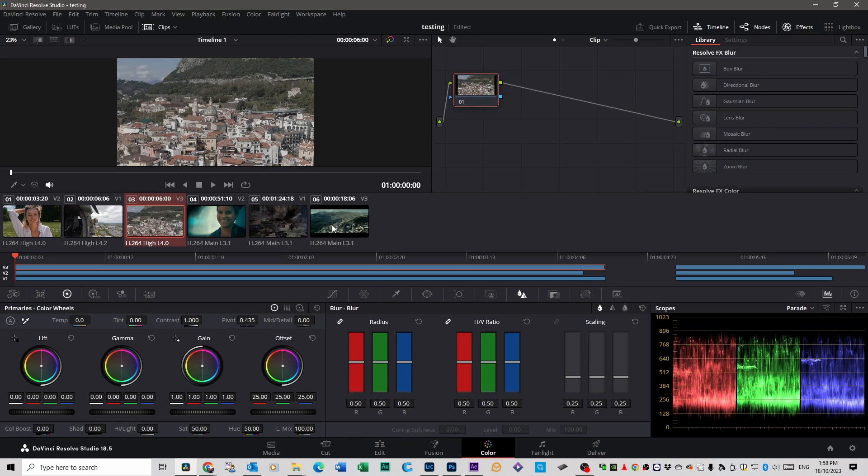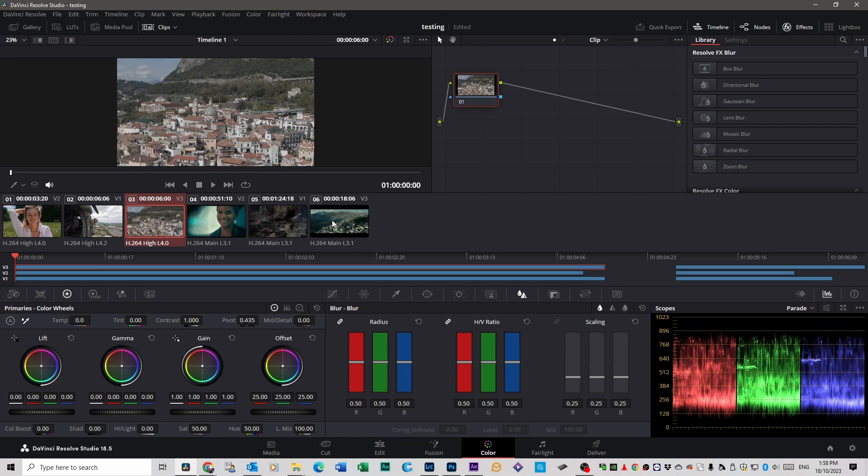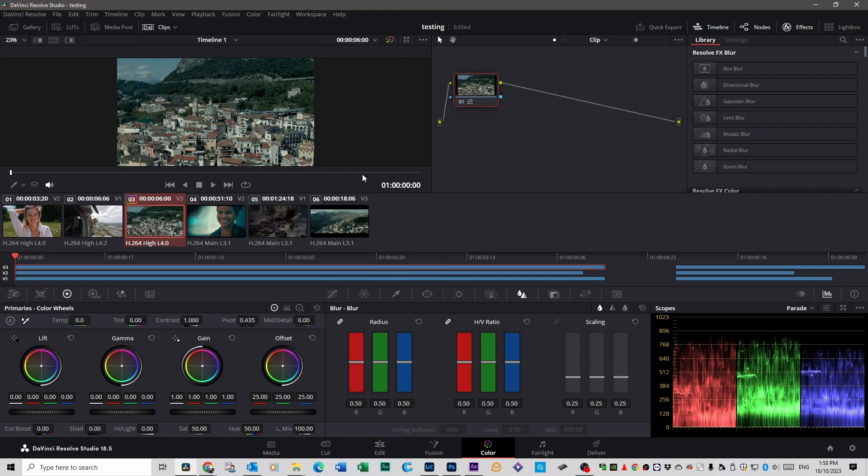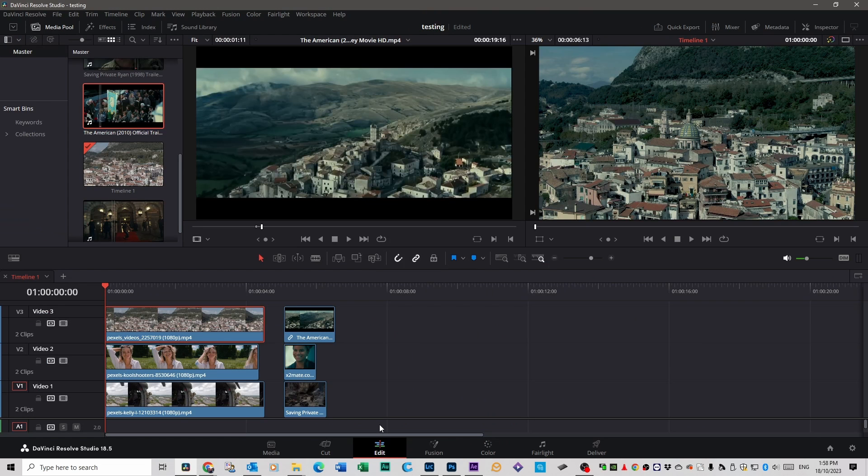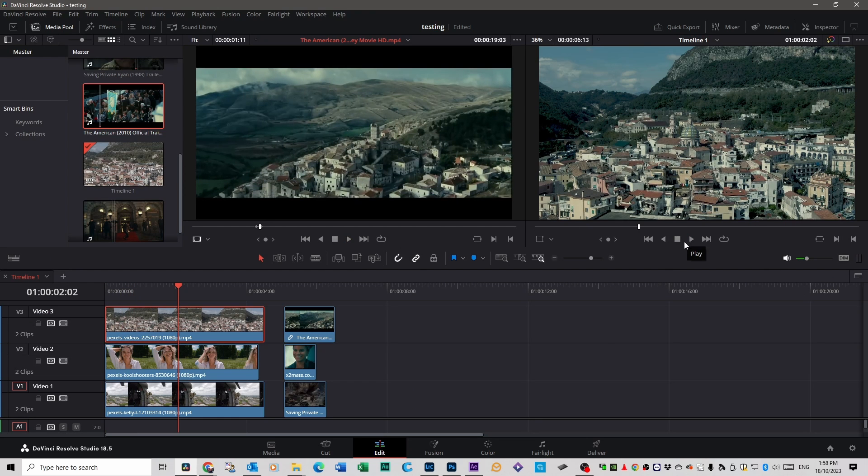Then go over to the clip for the Americans, for instance, and right-click and do Shot Match to this clip. It'll take a few seconds, and there you go. If you go back to your Edit tab, you can see that they are extremely similar. And you can see the color scheme is pretty close.